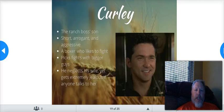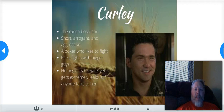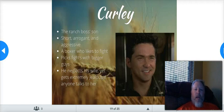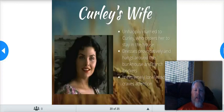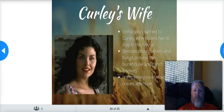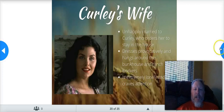Here is Curly — our antagonist. Curly is the ranch boss's son. He's short, arrogant, and aggressive — a former boxer who likes to fight and picks fights with bigger guys. The big guy in the story is Lenny. He neglects his wife yet gets extremely jealous if anyone talks to her. And speaking of the wife — Curly's wife: she's unhappily married to Curly, who orders her to stay in the house. She dresses provocatively and hangs around the bunkhouse and ranch workers. She's extremely lonely and craves attention.